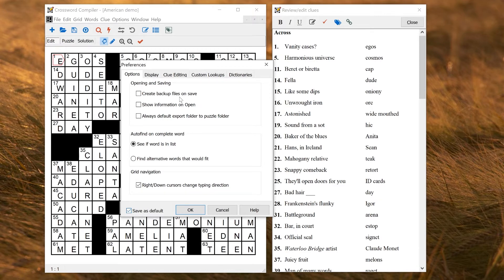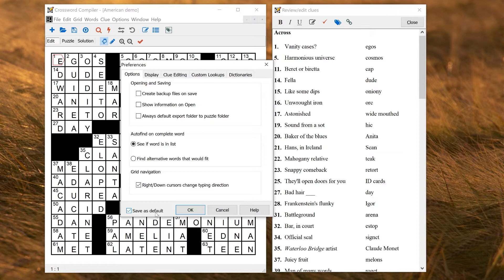If you just want to try something and not save it, then you can uncheck that and have a look. Once you want to save it, come back to this window, check Save as Default, OK, and then your changes will be saved for future puzzles.